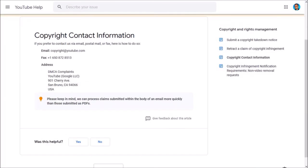The other option to submit a copyright takedown notice is to send YouTube an email, postal mail, or fax. And here are the contact details for YouTube. But I would highly recommend using the web form that I showed you earlier, because you need to make sure that you provide all the necessary information.